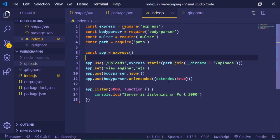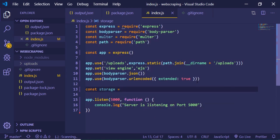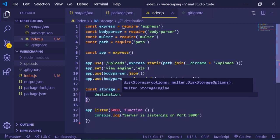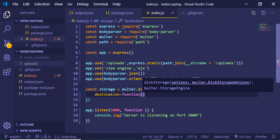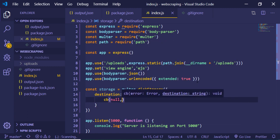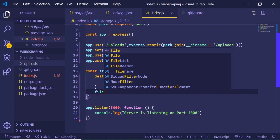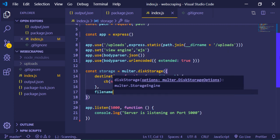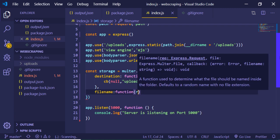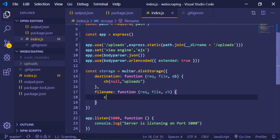Now we set up the multer storage configuration. We create a storage variable using multer.diskStorage and pass two options. The first is destination — a callback function with request, file, and callback arguments — where we call the callback with null and the directory name 'uploads'. The second property is filename, again a callback with request, file, and callback.